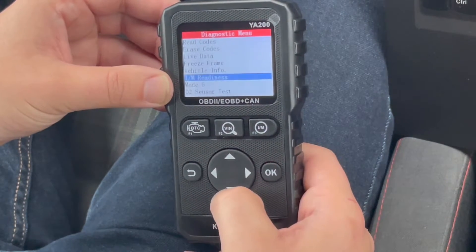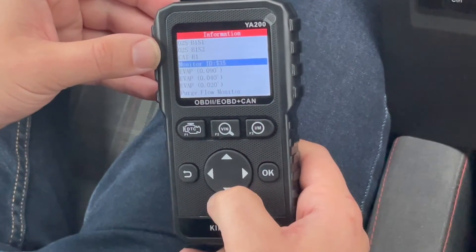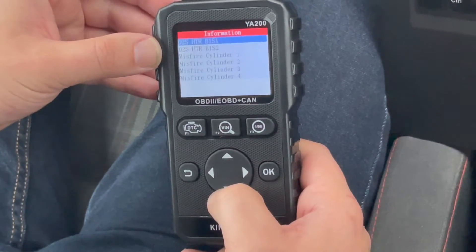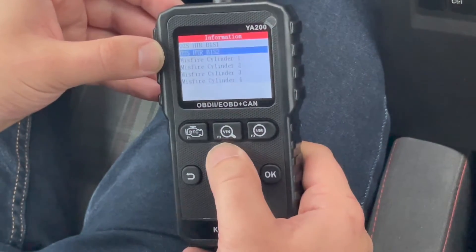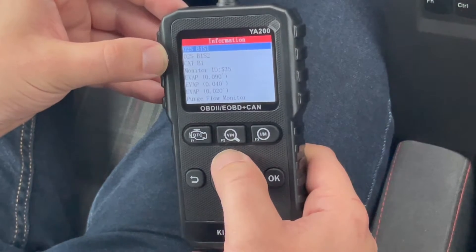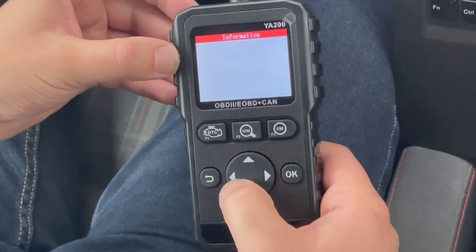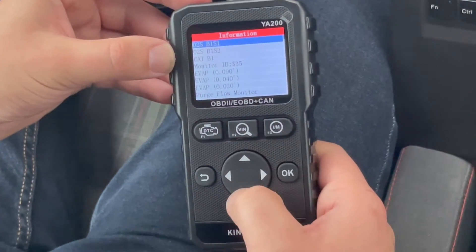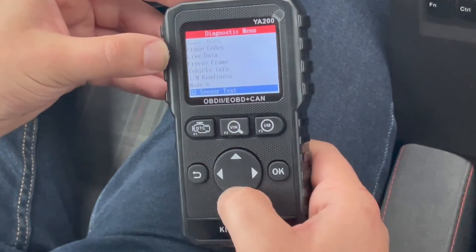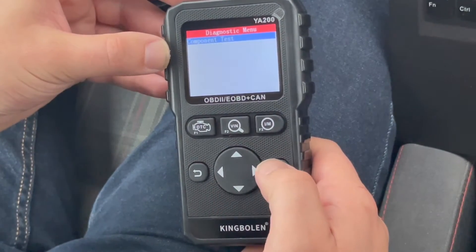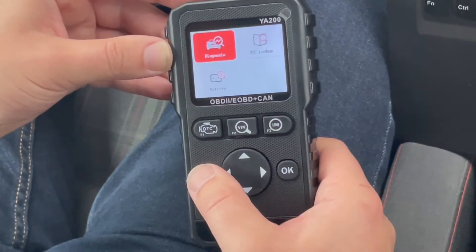Mode 6 is mainly data tracked by the car's computer — very helpful if you don't have check engine lights on yet but want to do some basic or in-depth diagnostics. The O2 sensor test shows data voltages and related information from the O2 sensor. Component test doesn't appear to have much — it doesn't look like my car supports it anyway. We're going to go back and get out of the diagnostics.